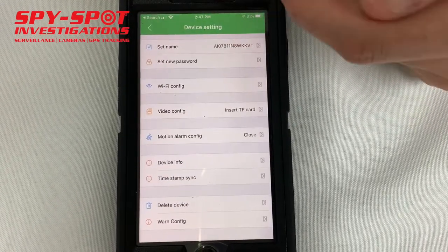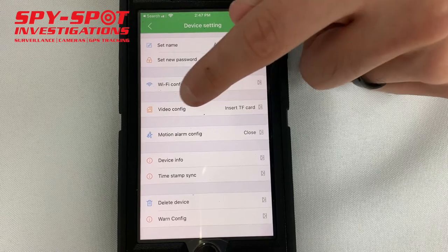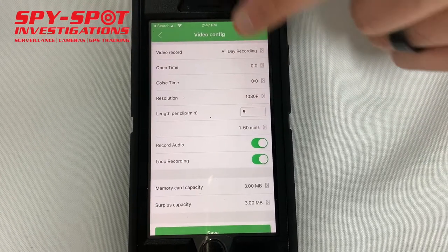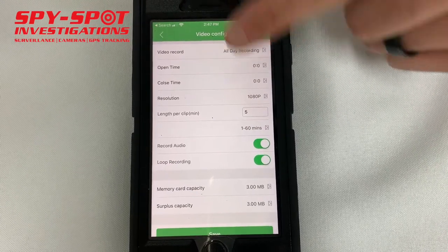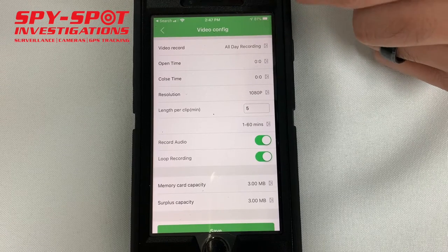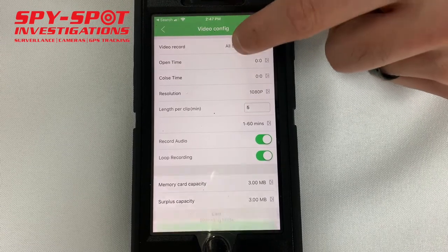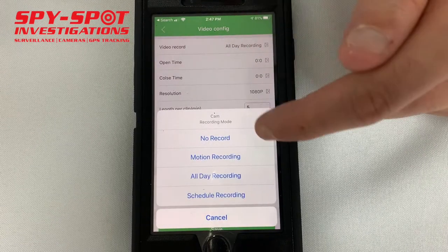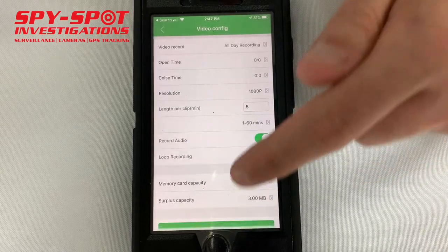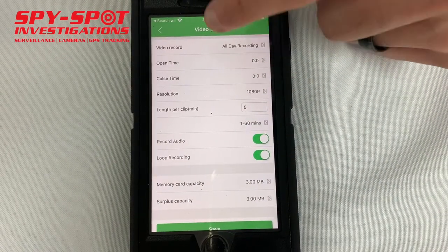The other option you could do is go to video config. This is how you can select all the recordings to save onto a memory chip. You could set it for all-day recording, set it to record when there's motion, or schedule certain times to record.